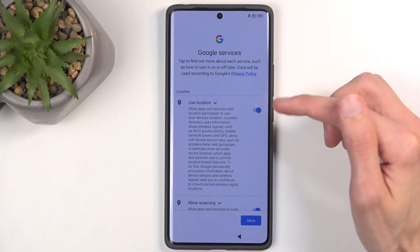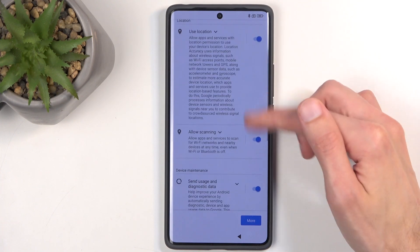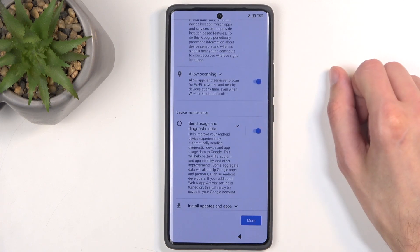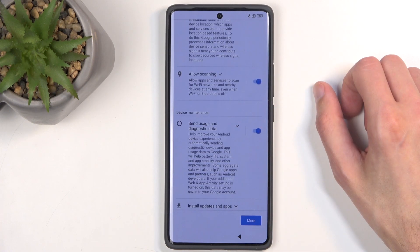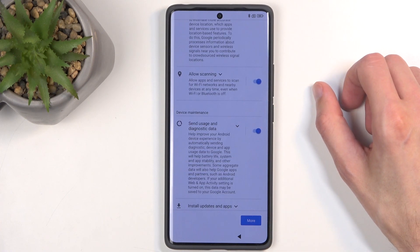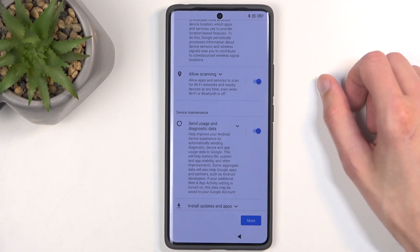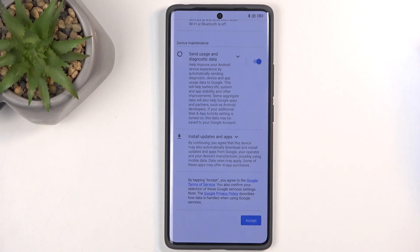Moving on to the next page, we have Google services like location, scanning, and sending user and diagnostic data. Now even though you're not connected to the network, Google will still try to find some kind of way to gather data on you. And even if you check that off, I highly doubt they will stop. So I'm just going to ignore this.